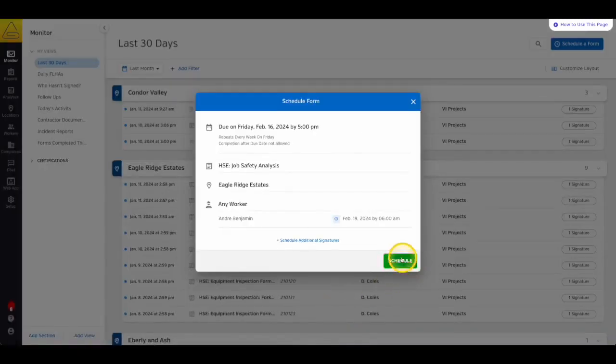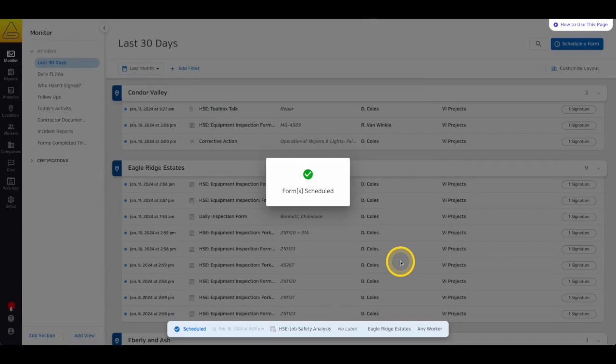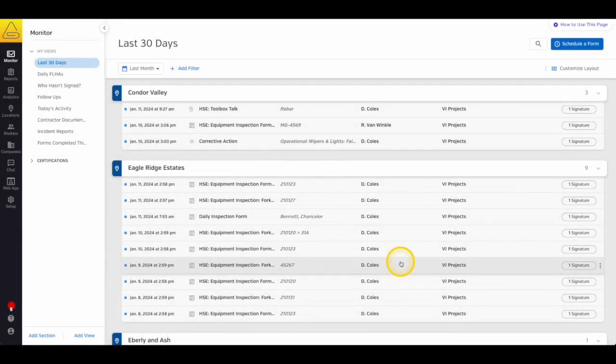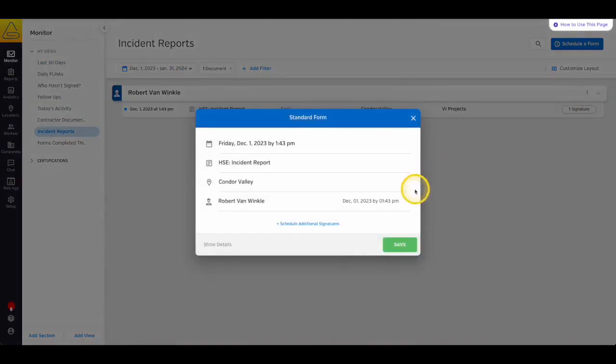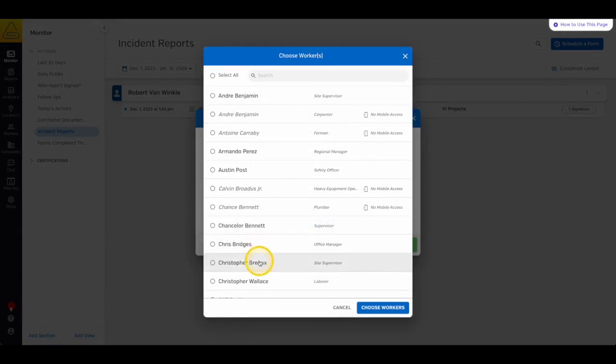Finally, I can select Schedule, and my worker and supervisor will get a notification about the Scheduled Form and Signature. Admins can also add Scheduled Signatures to any forms in their safety monitor. Select the Signature button on Finished Forms, or the Menu button on Scheduled Forms, to request an additional Scheduled Signature.